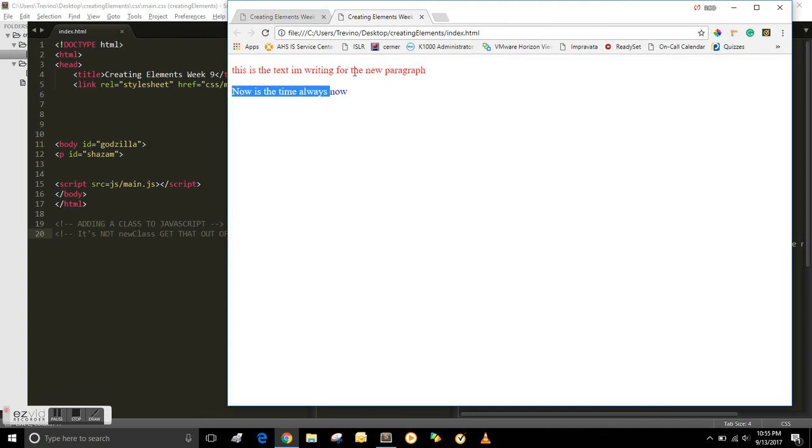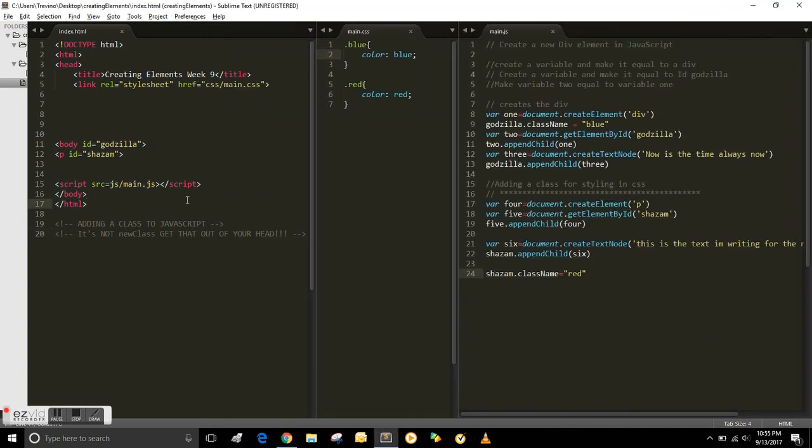And that's basically how easy it is to create variables, paragraphs, and classes.